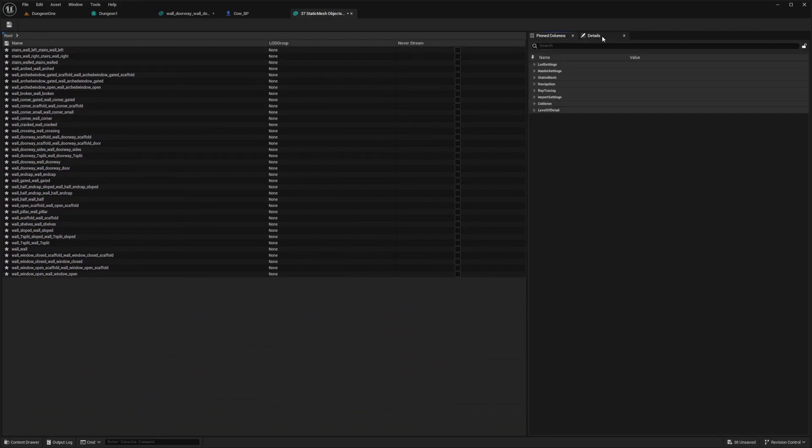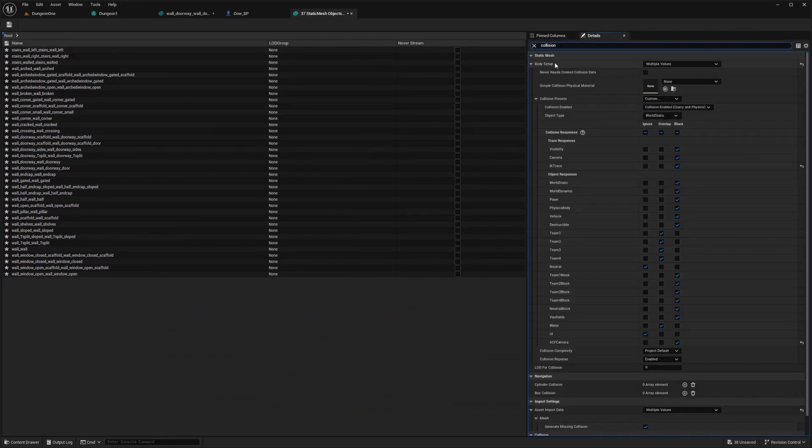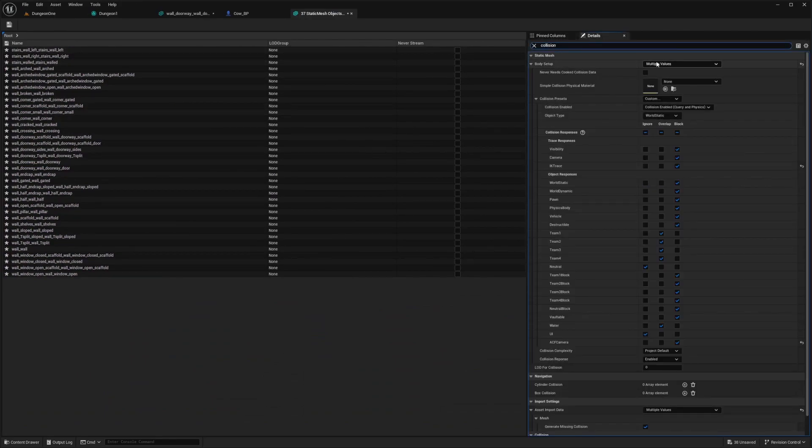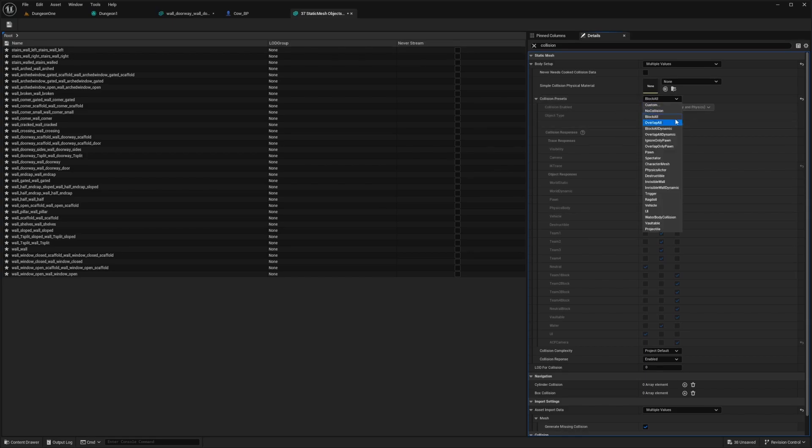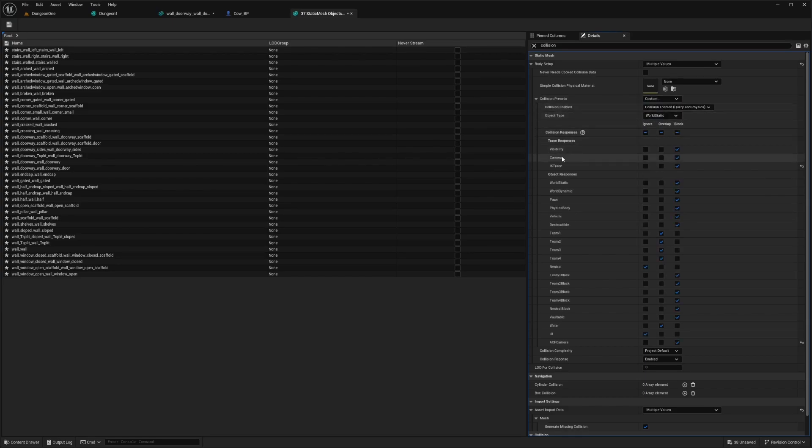Then in the details tab, look for collision. For the body setup, under collision presets, it might say block all. You can just change that to custom and then make sure that camera is set to overlap.